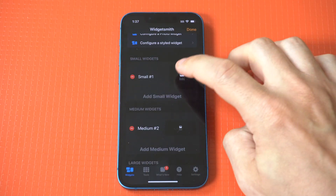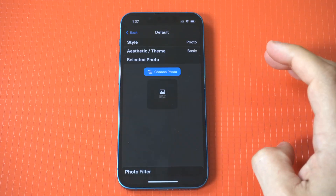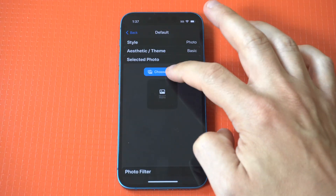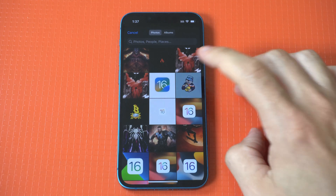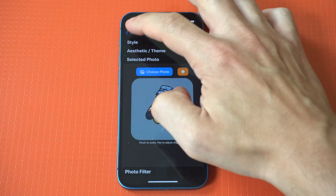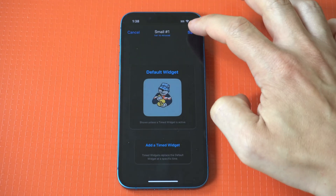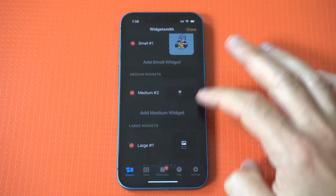I'm going to show you three different widget sizes you can use on Widgetsmith, starting with the small option and making my way to medium and large. In these examples, I'm just going to keep it pretty basic using the photo option.